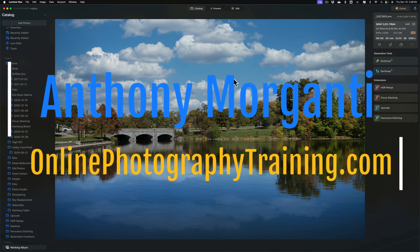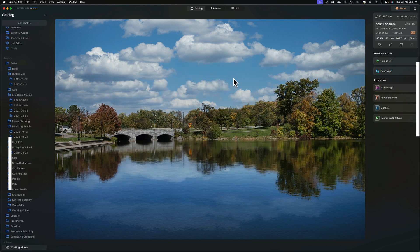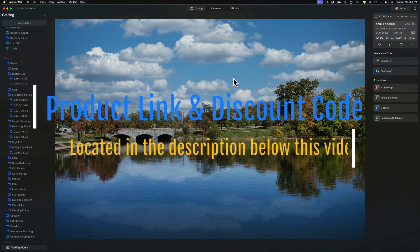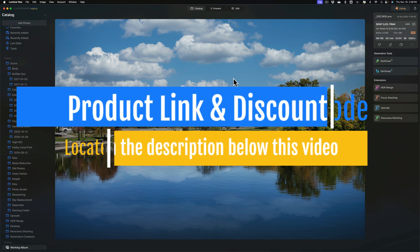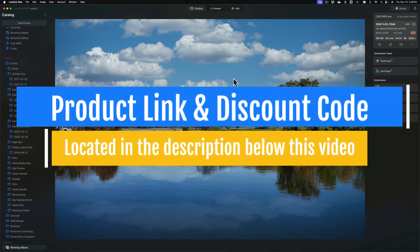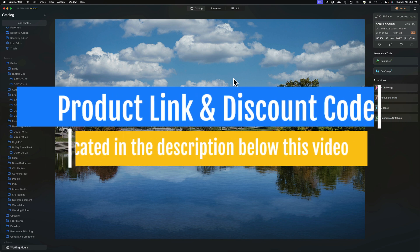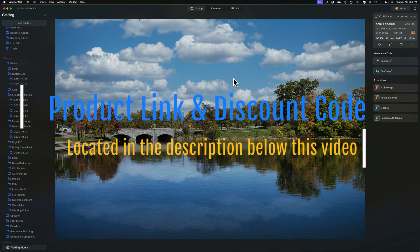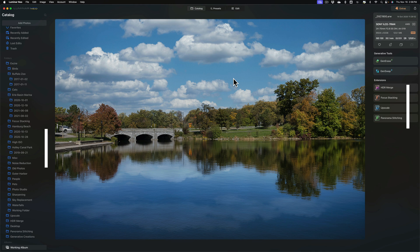GenSwap is part of Luminar Neo and it's part of the actual application. It is not an extension. GenSwap is equivalent to Photoshop's generative fill. With either tool, you're able to add things to a photo and that's what we're going to be doing today.